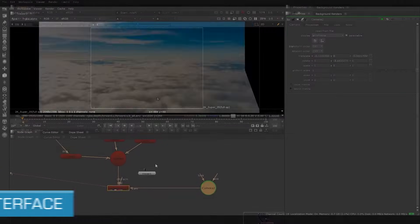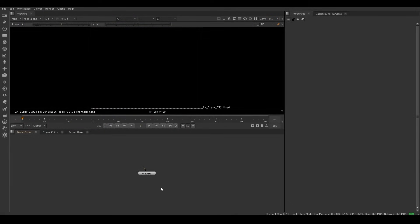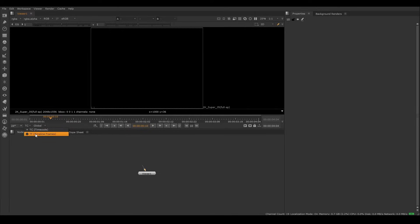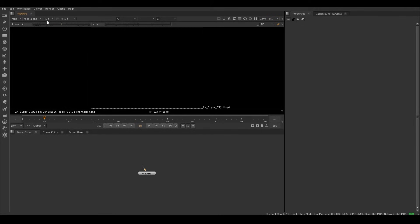Now let's get into the software itself. Once Nuke is open, we are greeted by a semi-familiar sight if you've used other VFX compositing software. Here we have our viewer panel, where we will see the result of our work. We have the timeline, and you can choose to see it in frame mode or timecode — I prefer frames. We also have channels, f-stop, and gamma to adjust the viewer's exposure. Down here we have the node graph panel, which is where we do our node compositing work — similar to a composition or layer panel in After Effects or Photoshop.